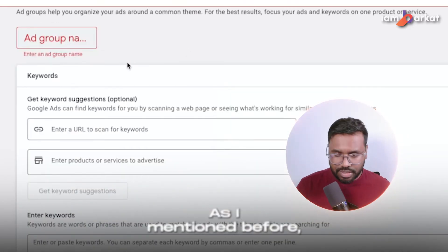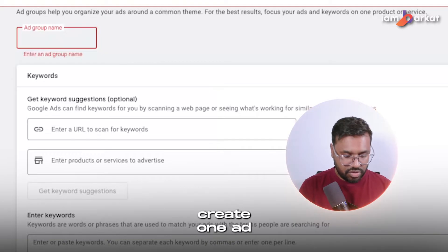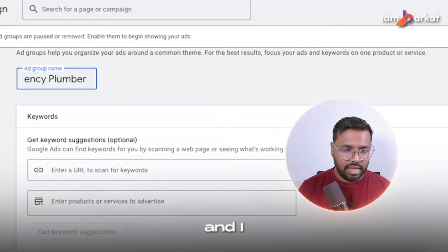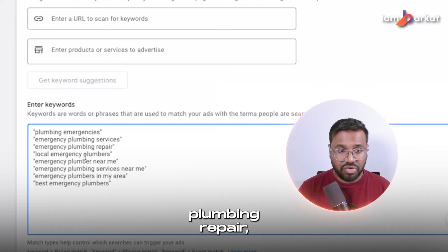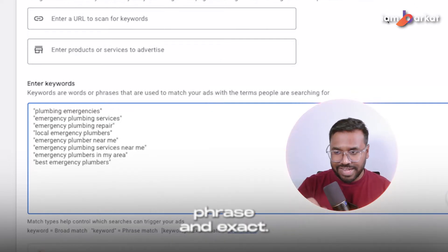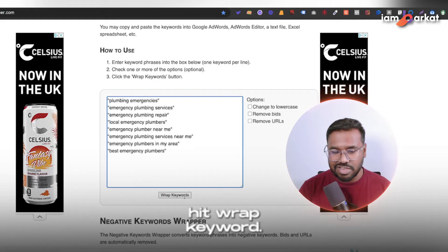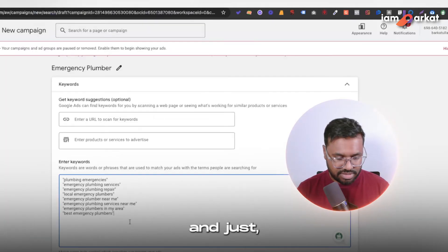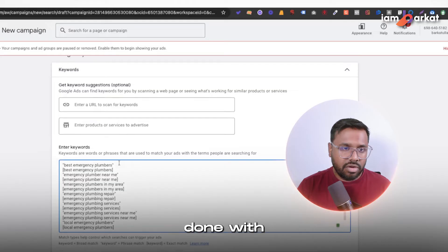When it comes to the ad group, as I mentioned, you need to have your structure planned. For this video I'll create one ad group — let's call it 'Emergency Plumber.' I have a couple of keywords: emergency plumbing, emergency plumbing services, plumbing repair, local emergency services. I'll use a tool called AdWords Wrapper to generate both phrase and exact match versions of all these keywords, then copy and paste them in. Now we're done with our first ad group.